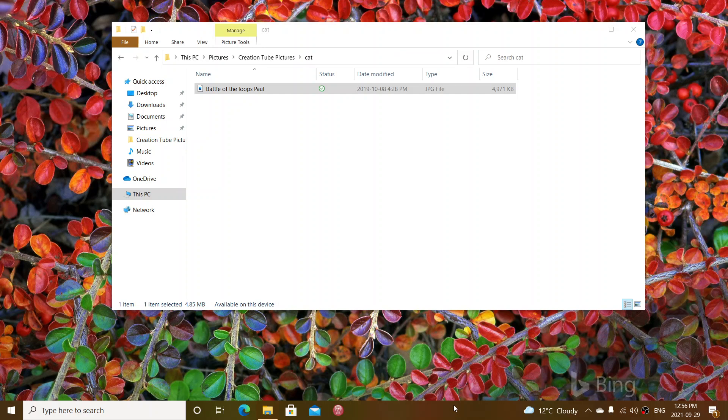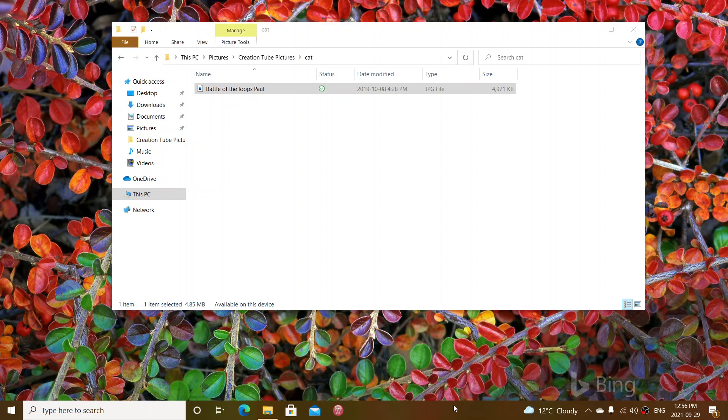Welcome to the Windows Computer and Technology channel. This is something that someone asked me and I've had this question over time, and there's a very easy way to actually tackle this problem. So the question was, how can I easily resize a picture that I have on my computer?